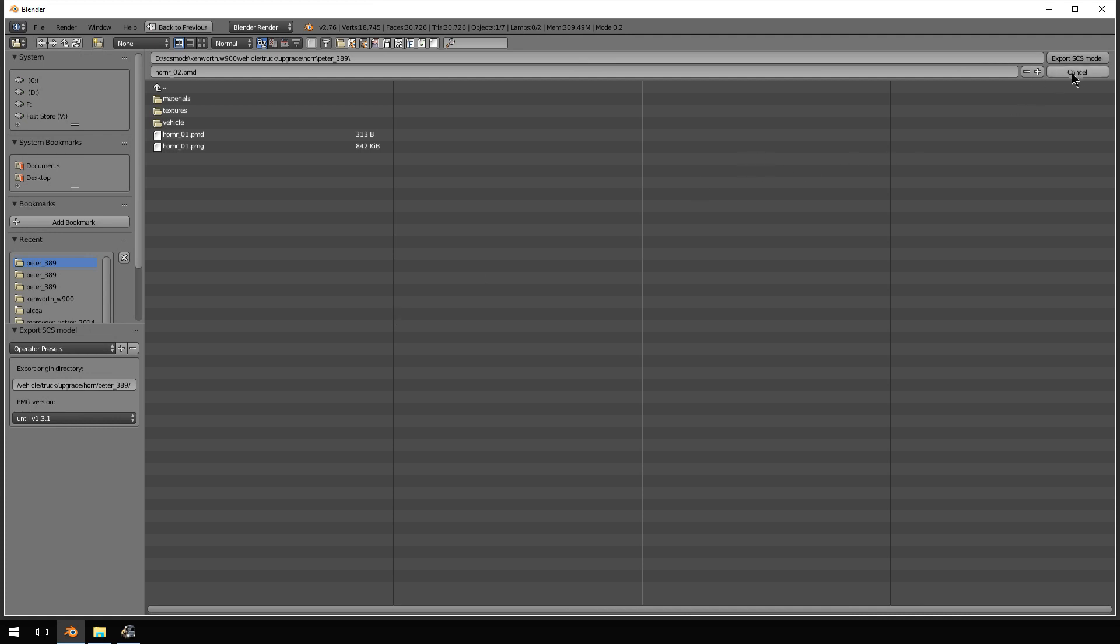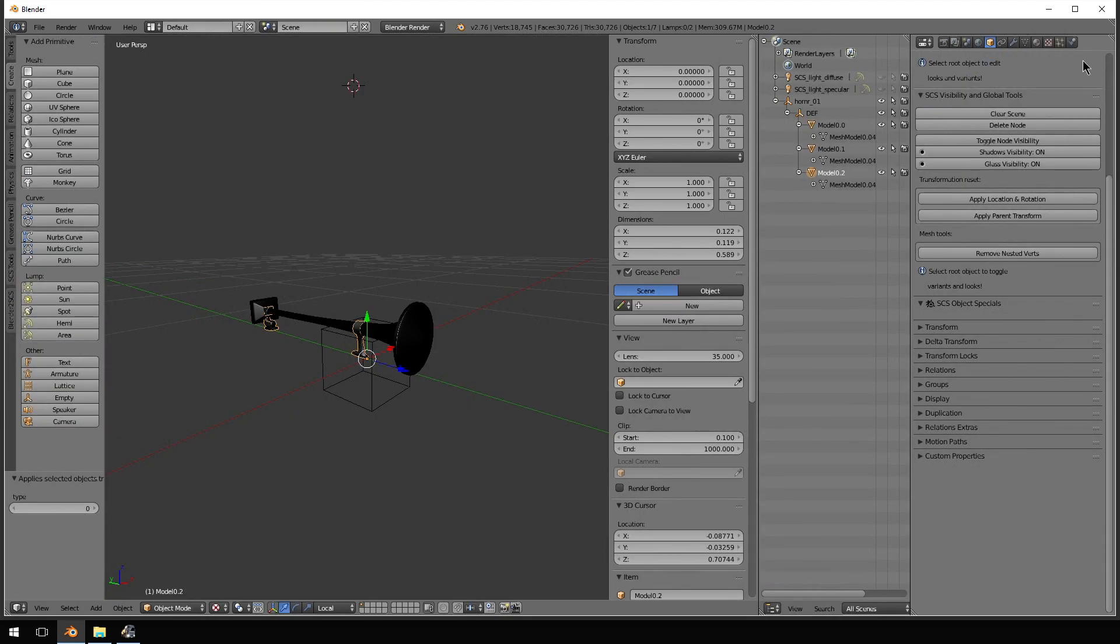So, that's what we do. We hit export SCS model up here. And we're done.